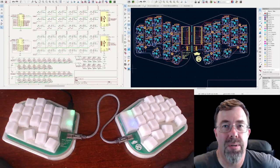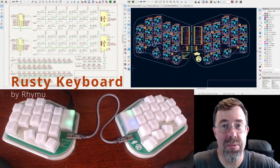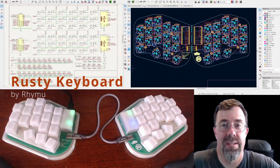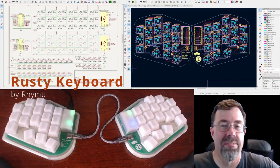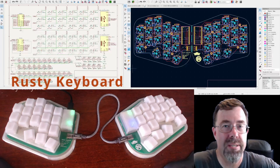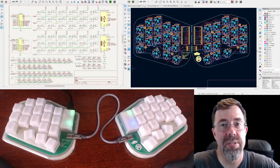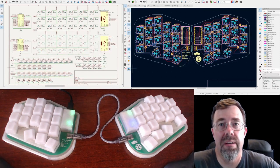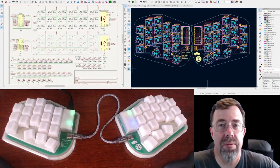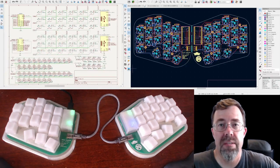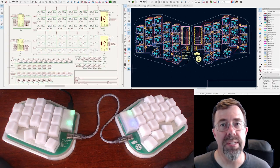Hello, I'm Rimu and this is the Rusty Keyboard. I built it myself, not from a kit but by my own design from individual parts. I also wrote my own firmware to drive it. This video covers how I did it.